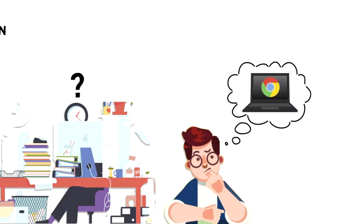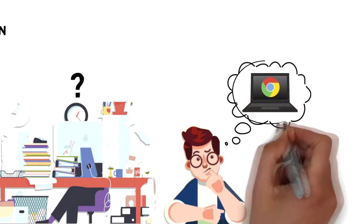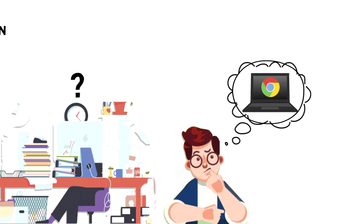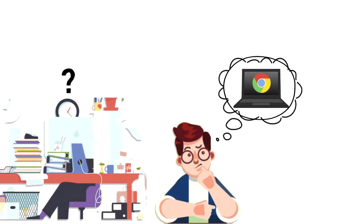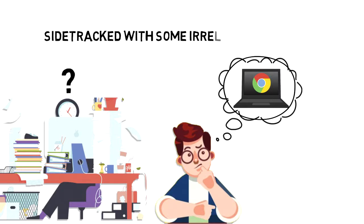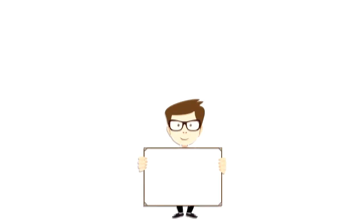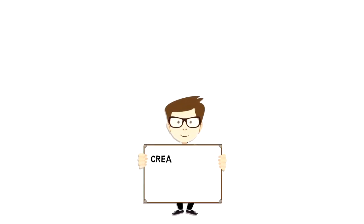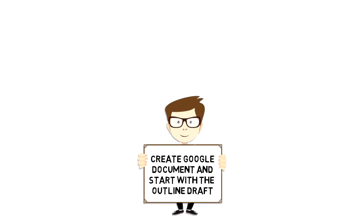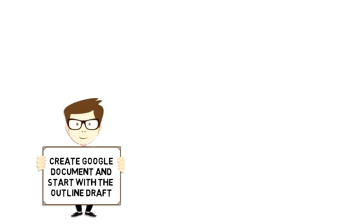Usually if nothing comes to my mind I have to research it. This is where our best friend Google can help. I don't have to tell you that browsing web is super distracting, so I would often get sidetracked by some irrelevant content. Once I have my topic I create a Google document and start to outline the draft.